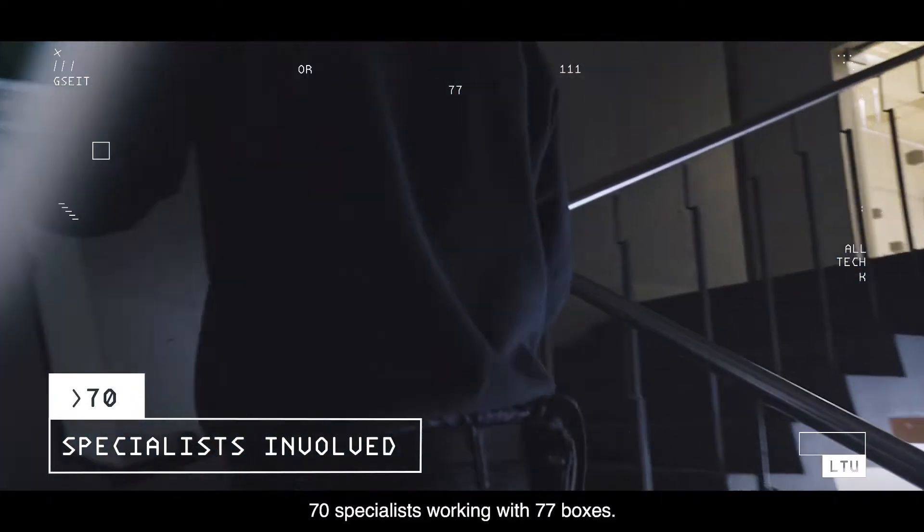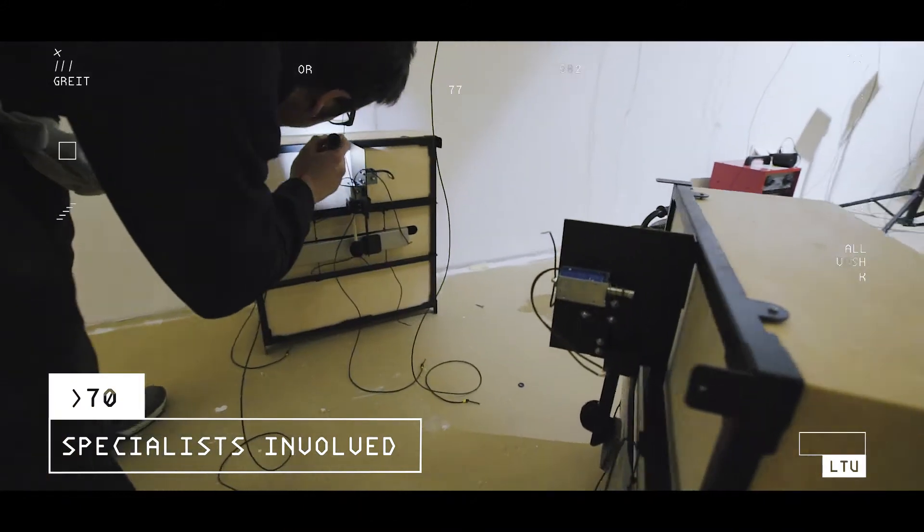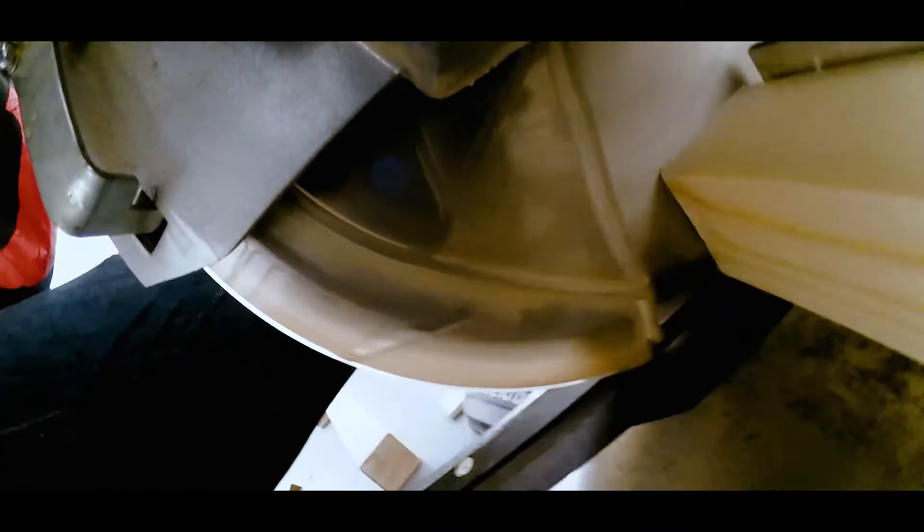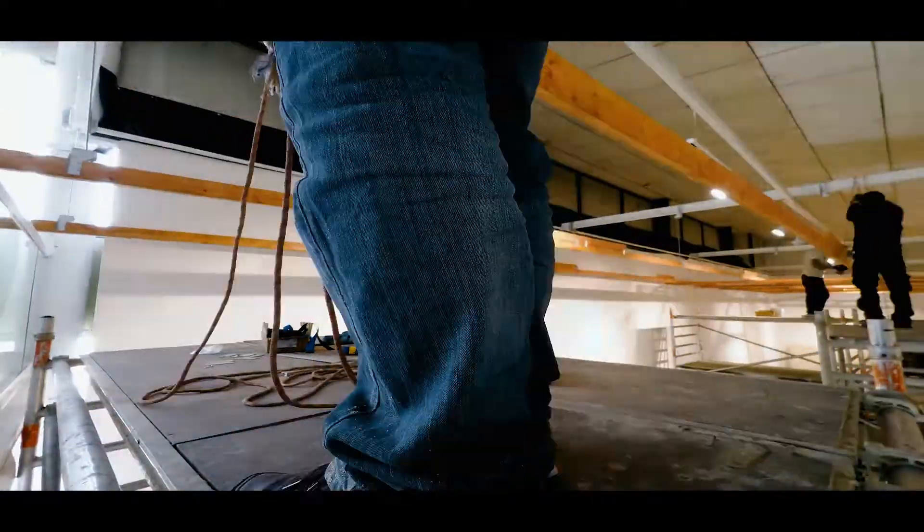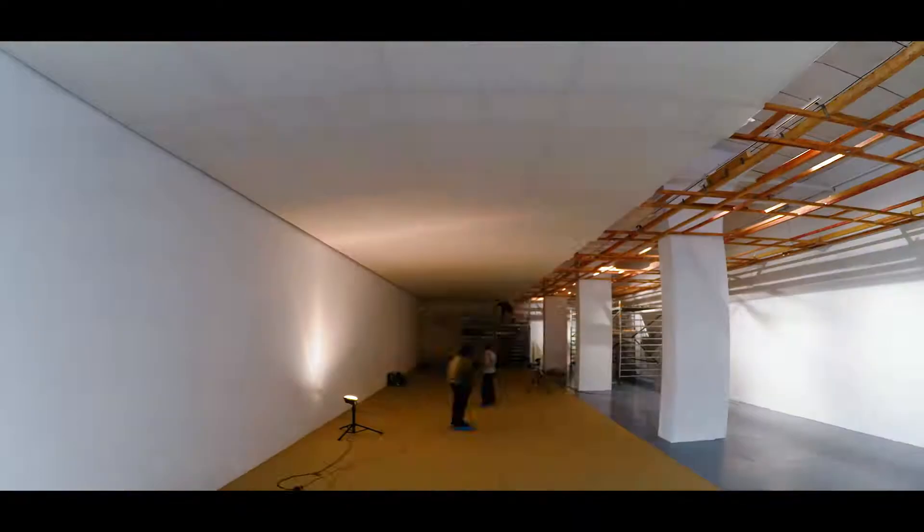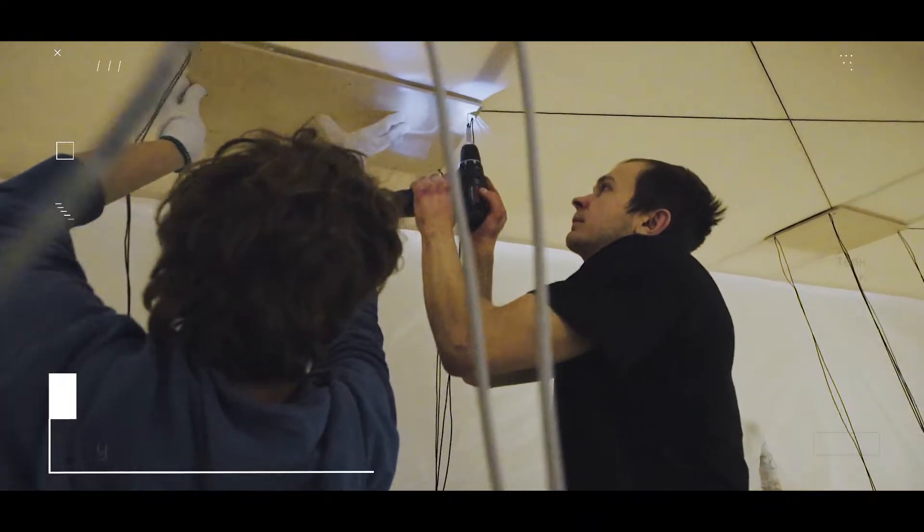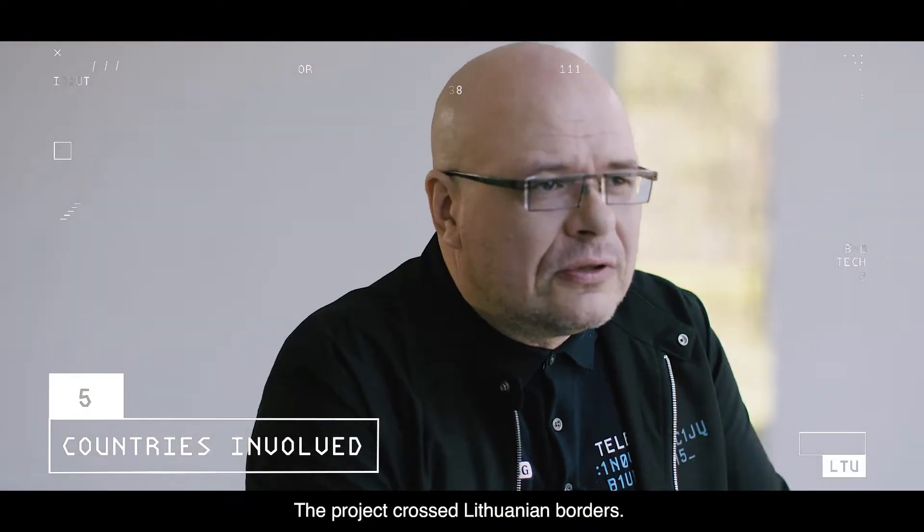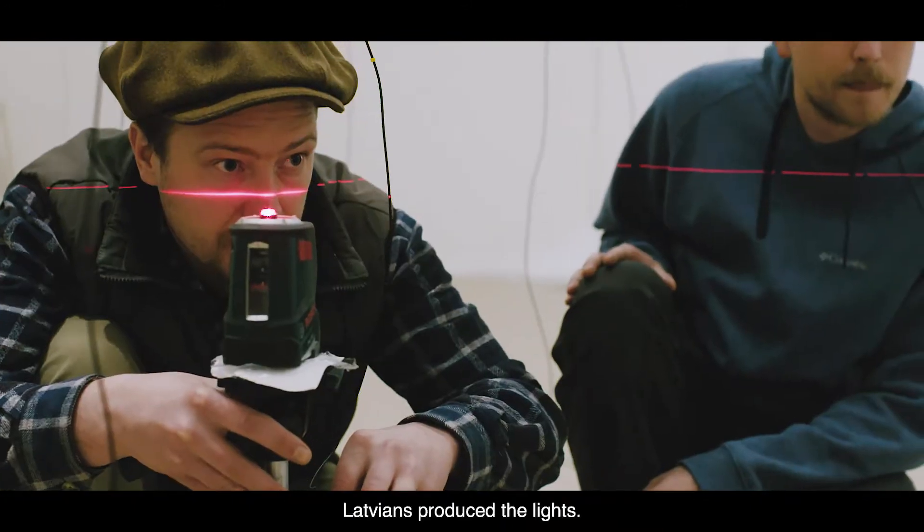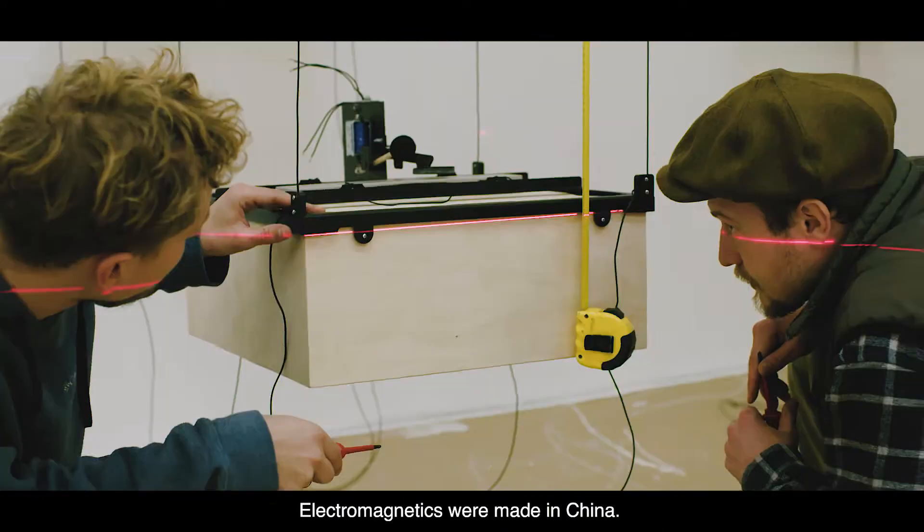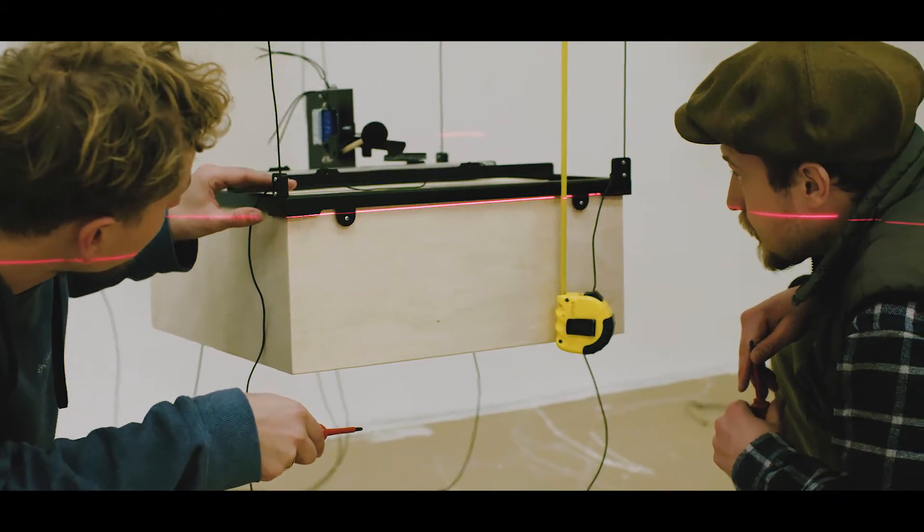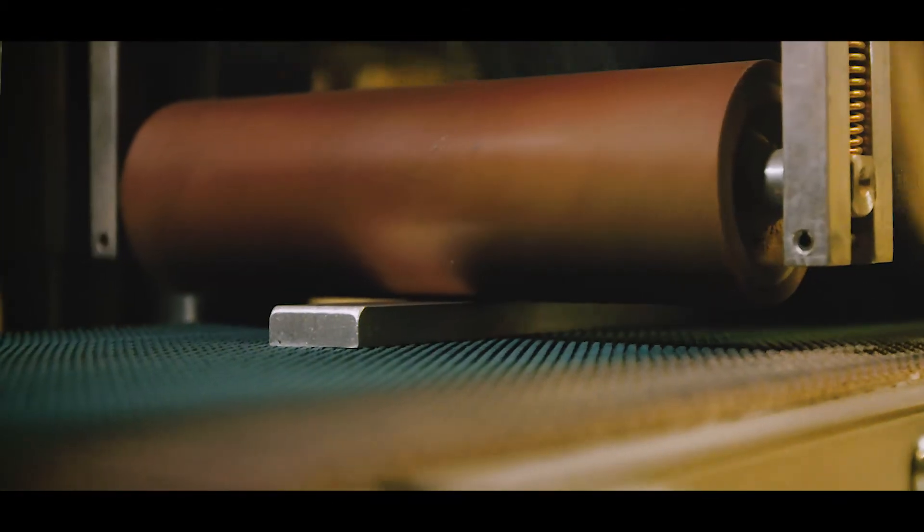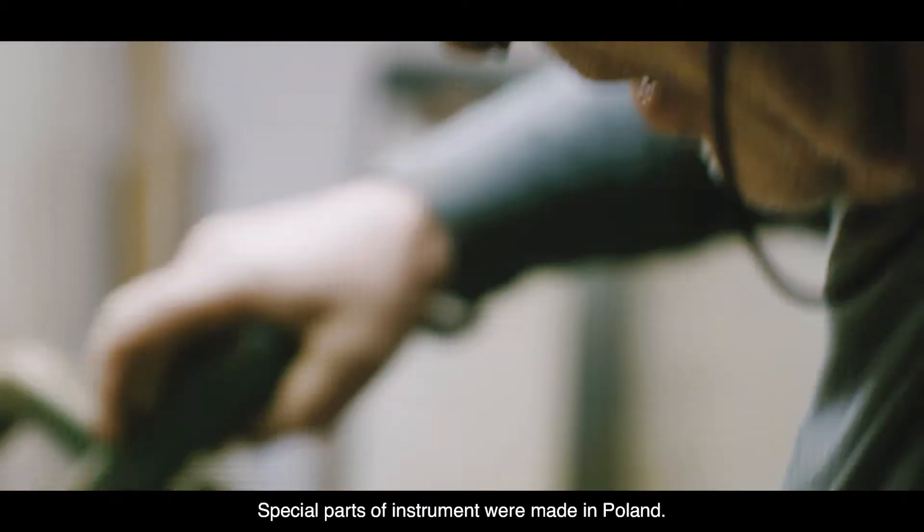70 specialists working with 77 boxes. The project crossed Lithuania's borders. Latvians produced the lights. The electromagnetics were made in China. Special parts of the instrument were made in Poland.